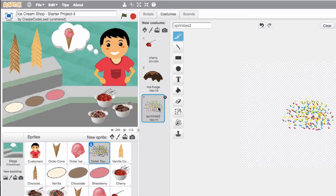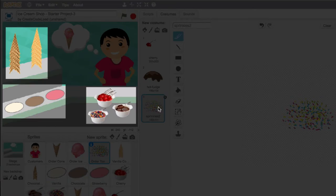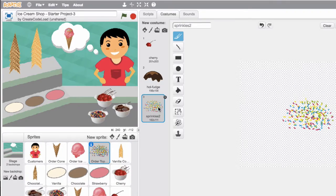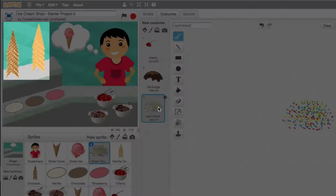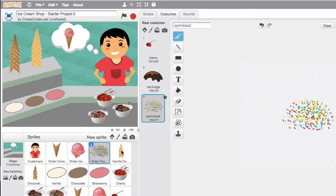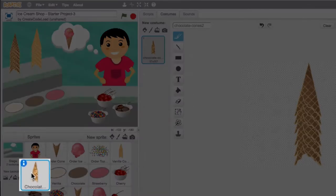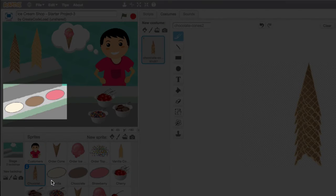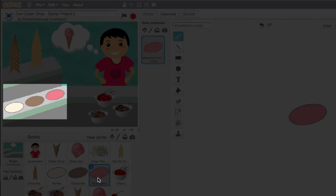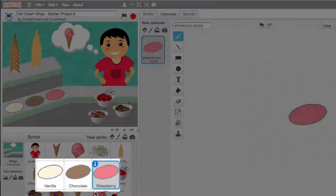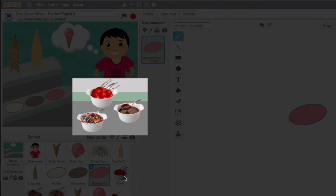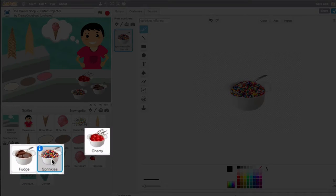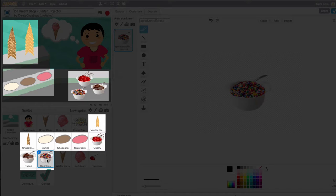Once we have the customer's order, we have to fill it using all the different food items in our shop. For cones, we can fill the order using a chocolate cone or a vanilla cone, and each of these is a separate sprite. For ice cream, we can fill the order using the vanilla, chocolate, or strawberry flavor — each represented by its own sprite. For toppings, we can use a cherry, hot fudge, or sprinkles, also each a separate sprite. These eight sprites just sit there waiting to be clicked to fill an order.